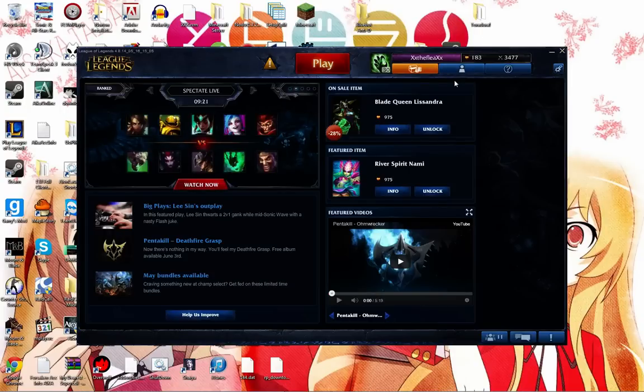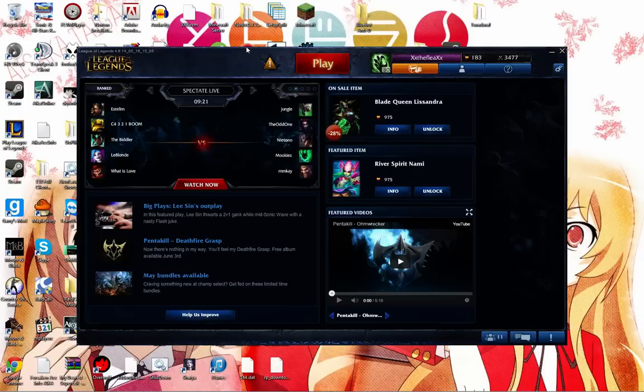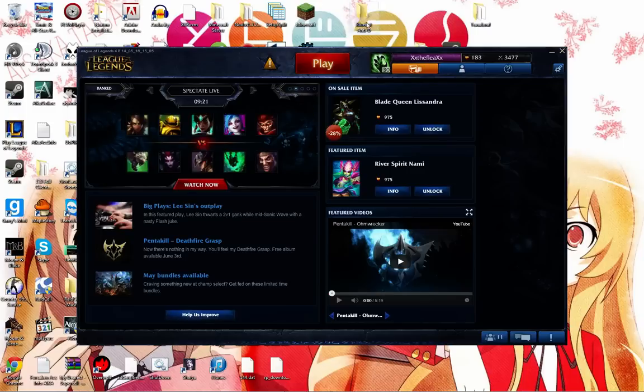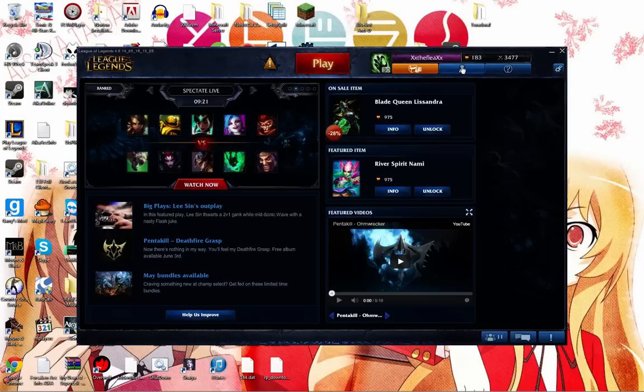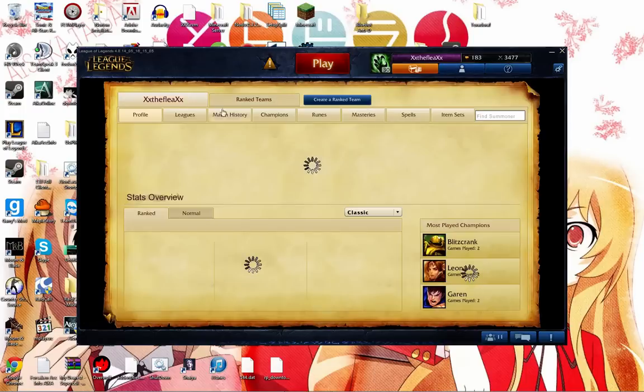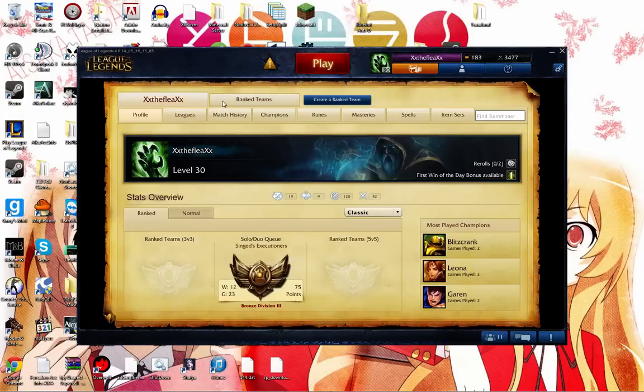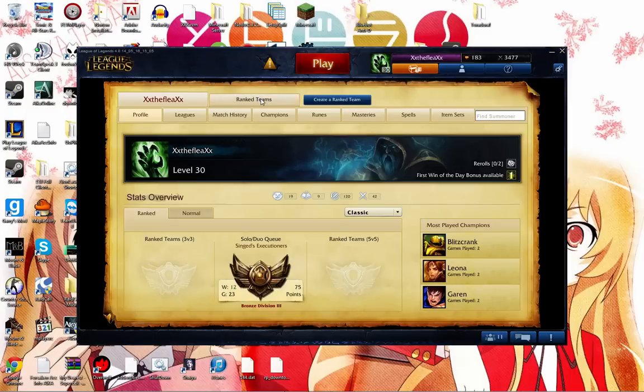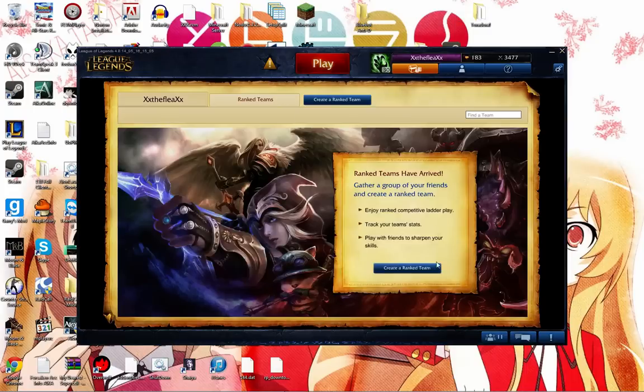We are going to be exploring how to create a ranked team and basically how ranked systems work. What you want to do is click your Summoner profile, and then you're going to click this giant tab right here that obviously says Ranked Teams, and you can click either here or here for Create a Ranked Team.